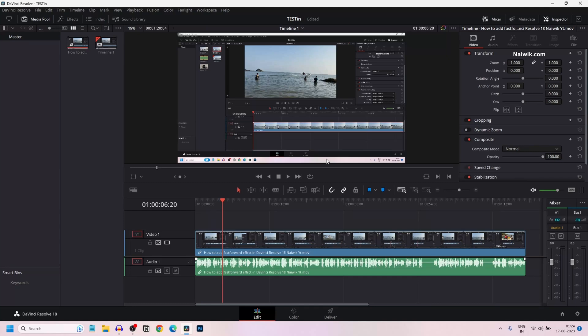In this video, I am going to show you how to mute audio in a clip in DaVinci Resolve 18. There are different ways in which you can mute audio in DaVinci Resolve 18. I will show you one by one.